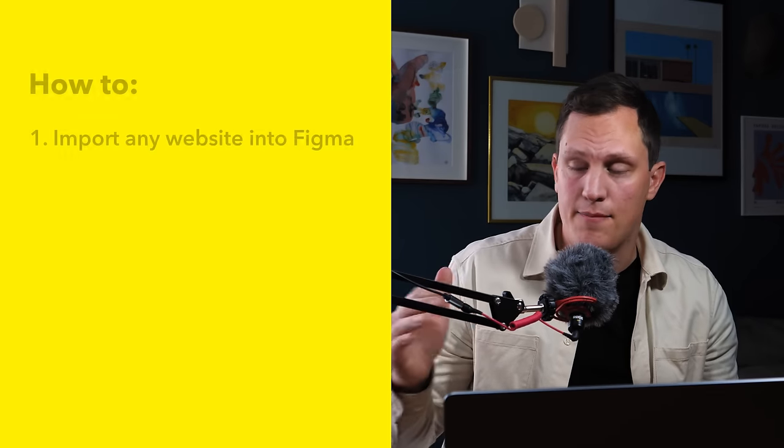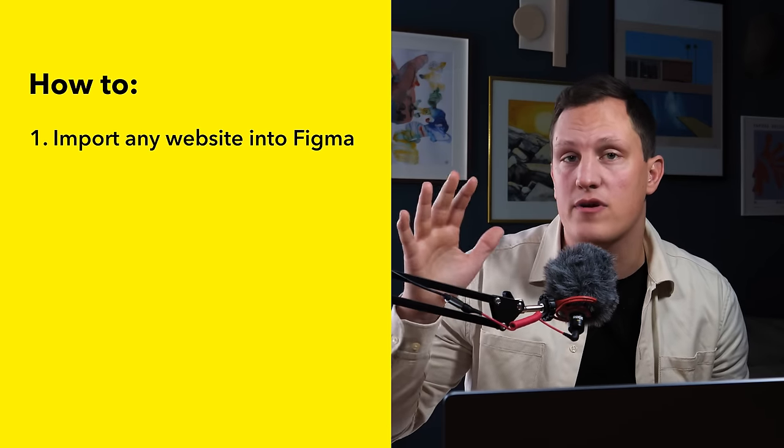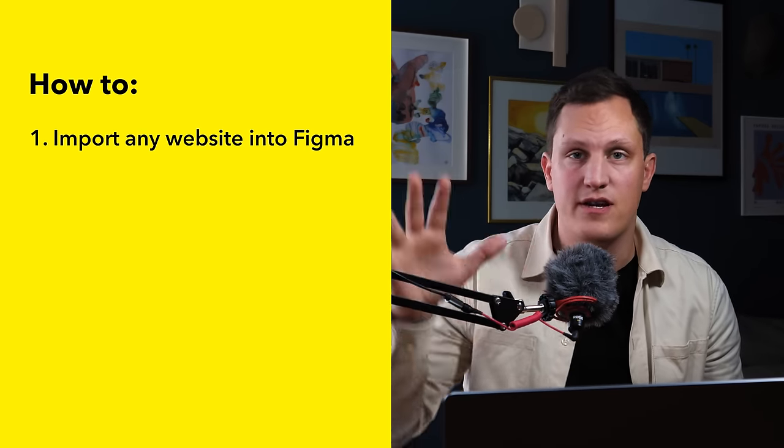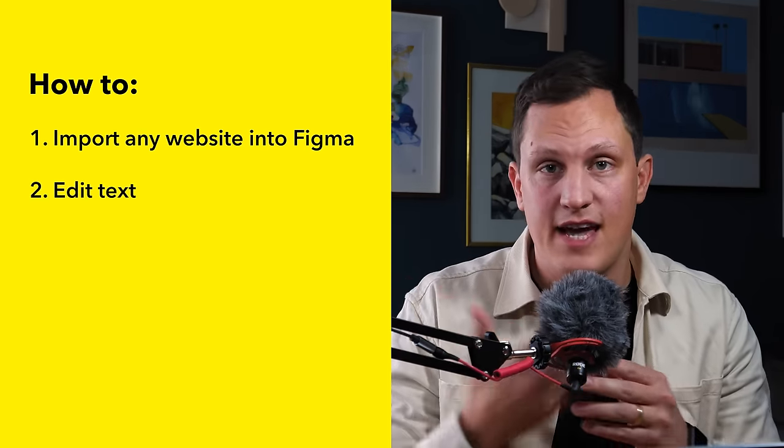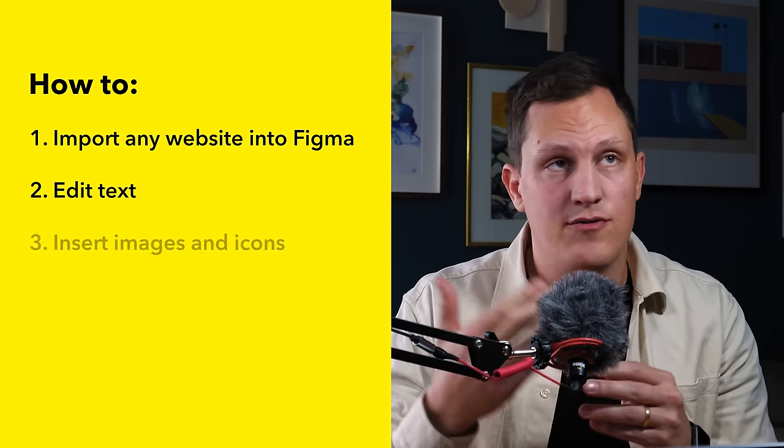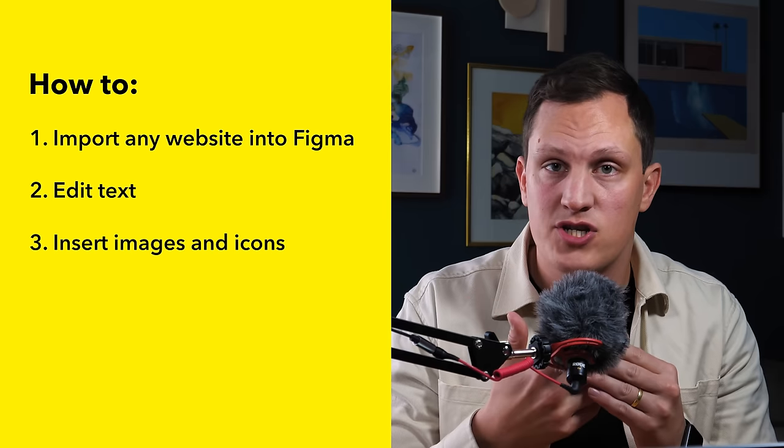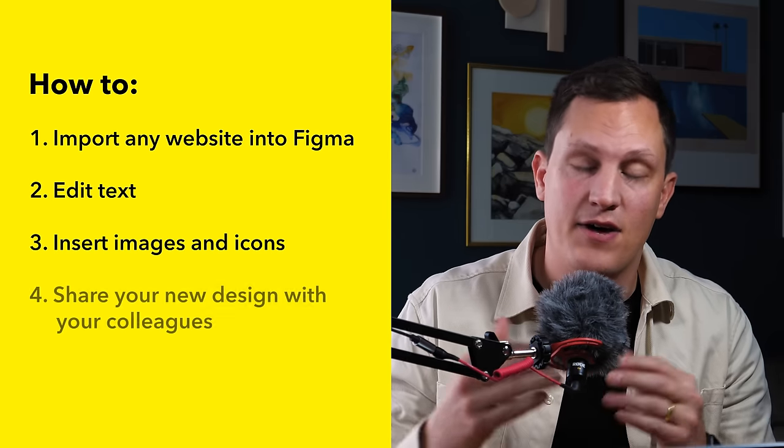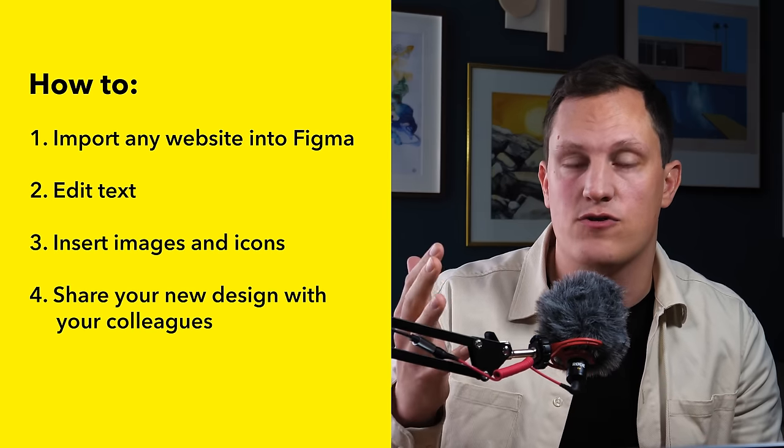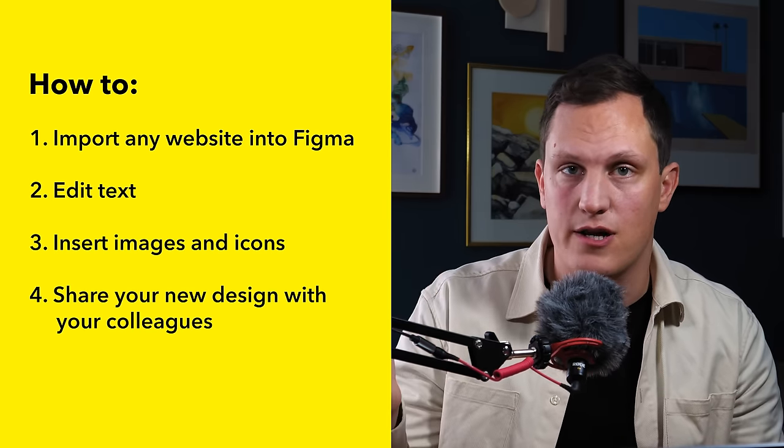What I'll teach you in this video: I'll take you through step by step how to import any website into Figma, how to edit texts, how to insert images and icons, and then finally how to share your new design with your colleagues.